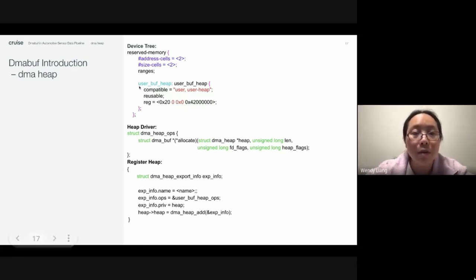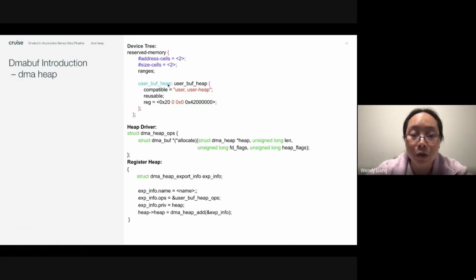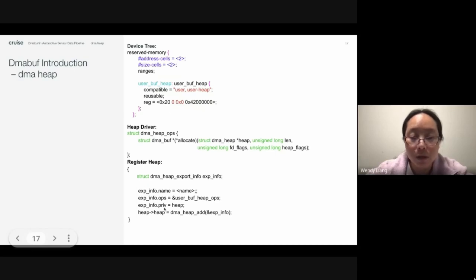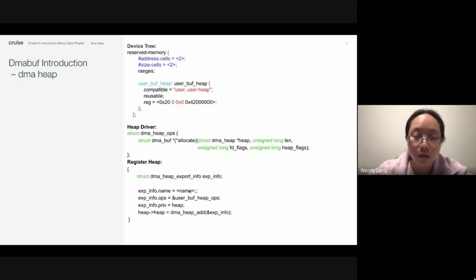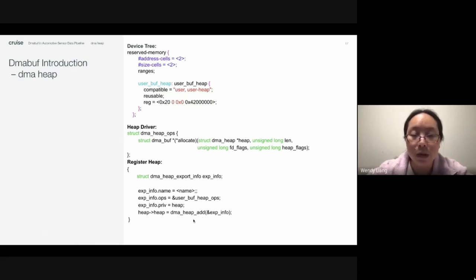So besides the DMA buff operations required by the DMA buff exporter, the DMA heap driver also needs to implement a DMA buff allocate operation to allow users to allocate DMA buff from the heap. In this example, it uses reserved memory to specify a DMA heap region, and calls the DMA heap add API to register the heap to the DMA buff framework so that users can use the DMA heap allocation ioctl.